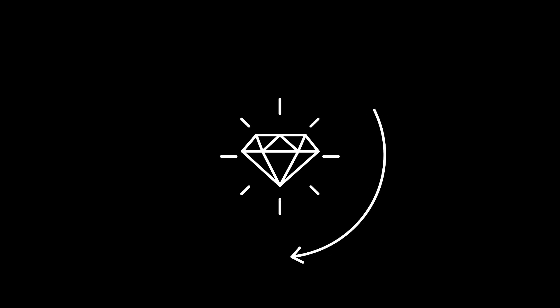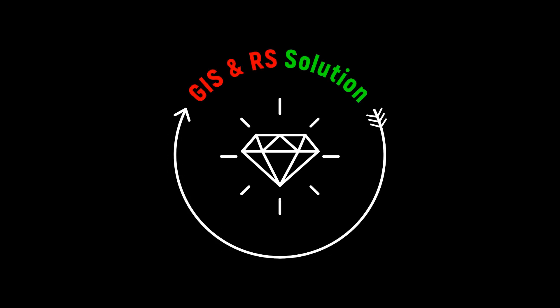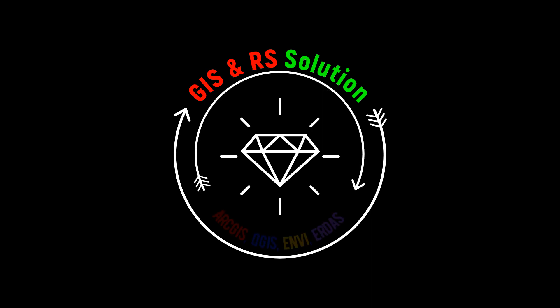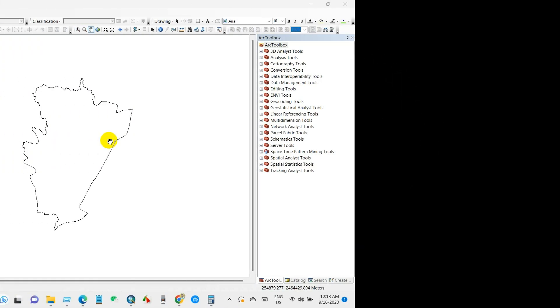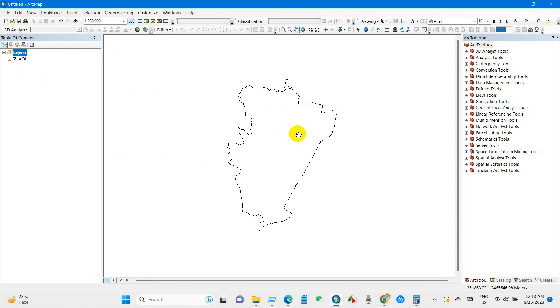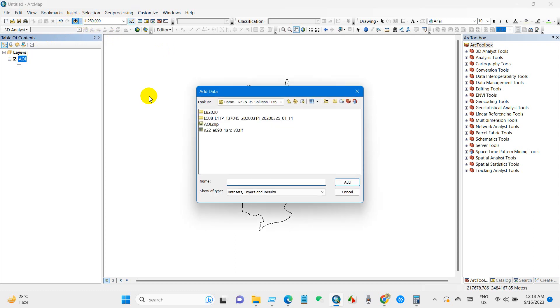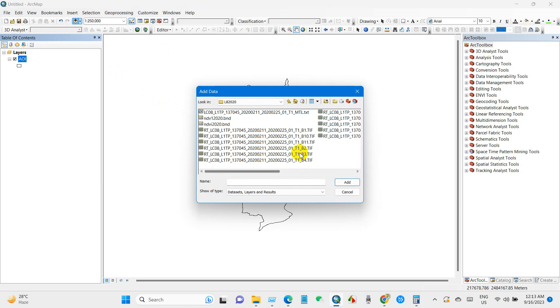Hi everyone, welcome to a new video in JSON Solution YouTube channel. Today we are going to perform how to calculate volume of reservoir or lake or any water body using ArcGIS. Hope you will enjoy. So you can see over here our area of interest and now I will add band 3 and band 5.